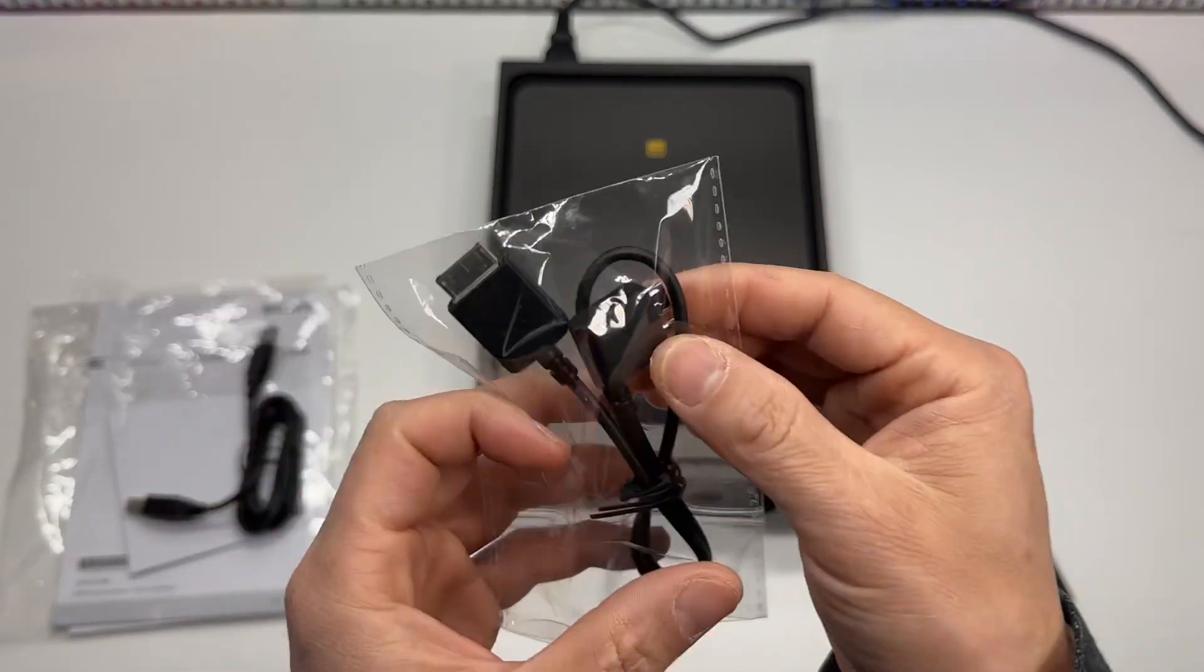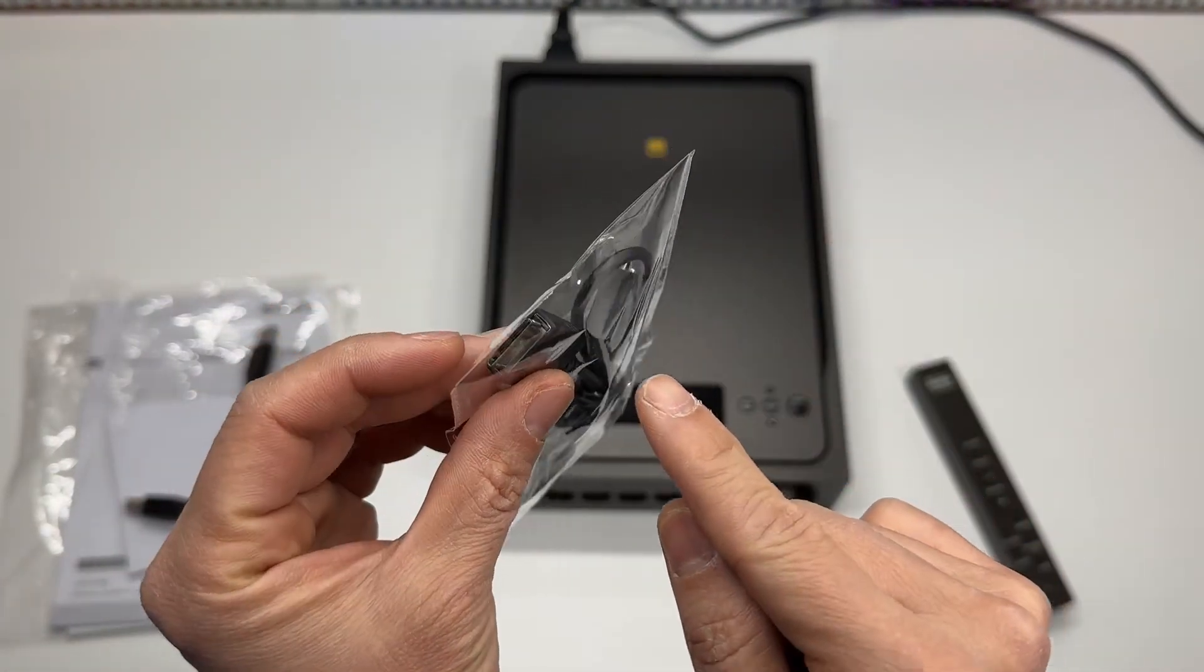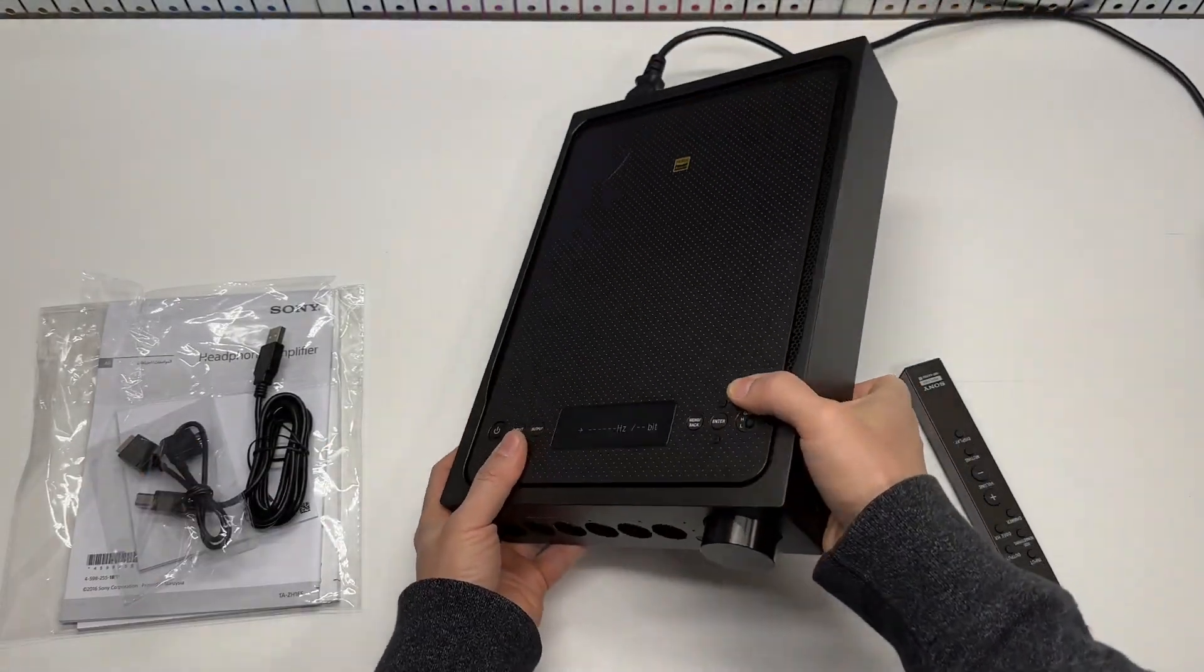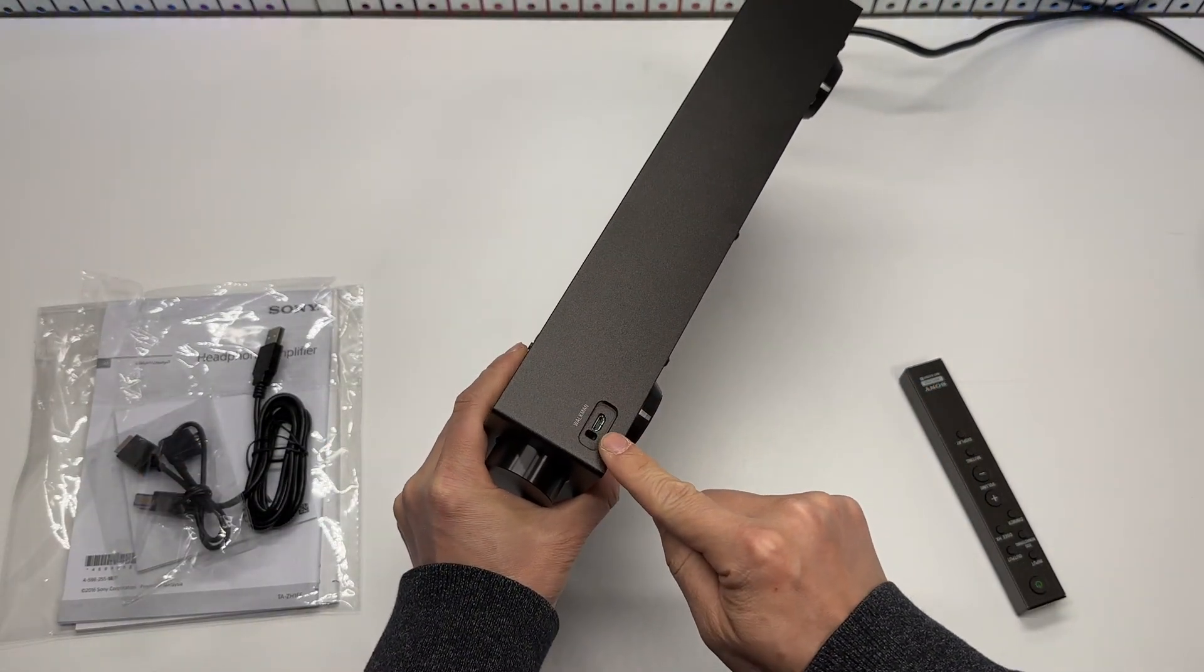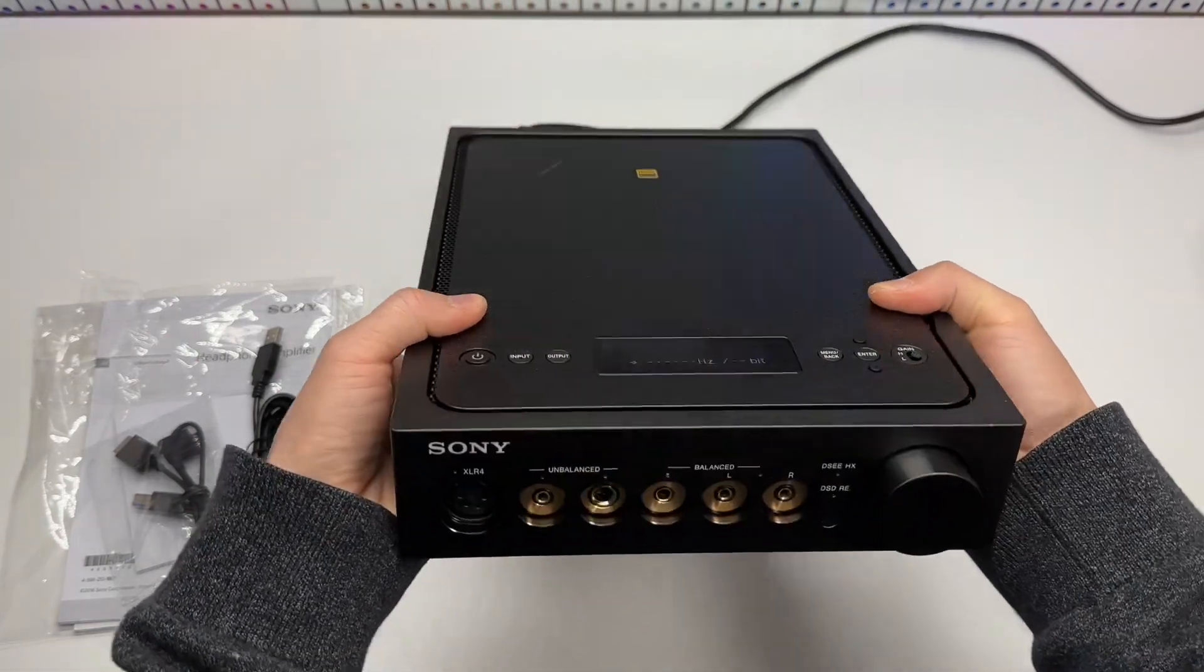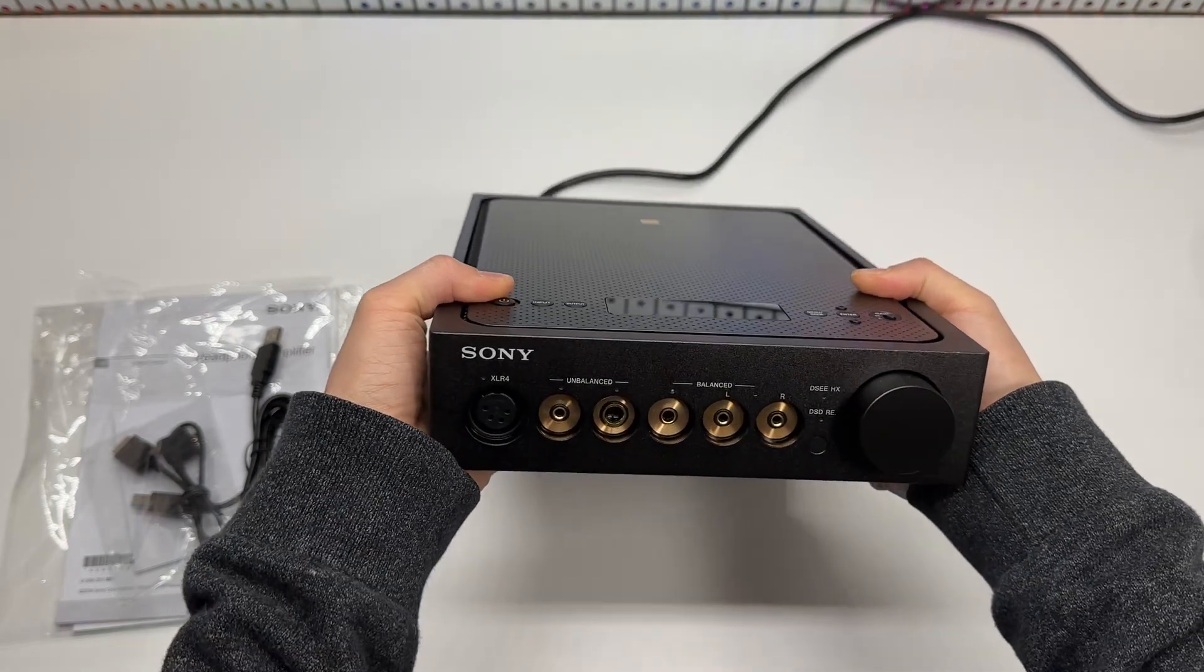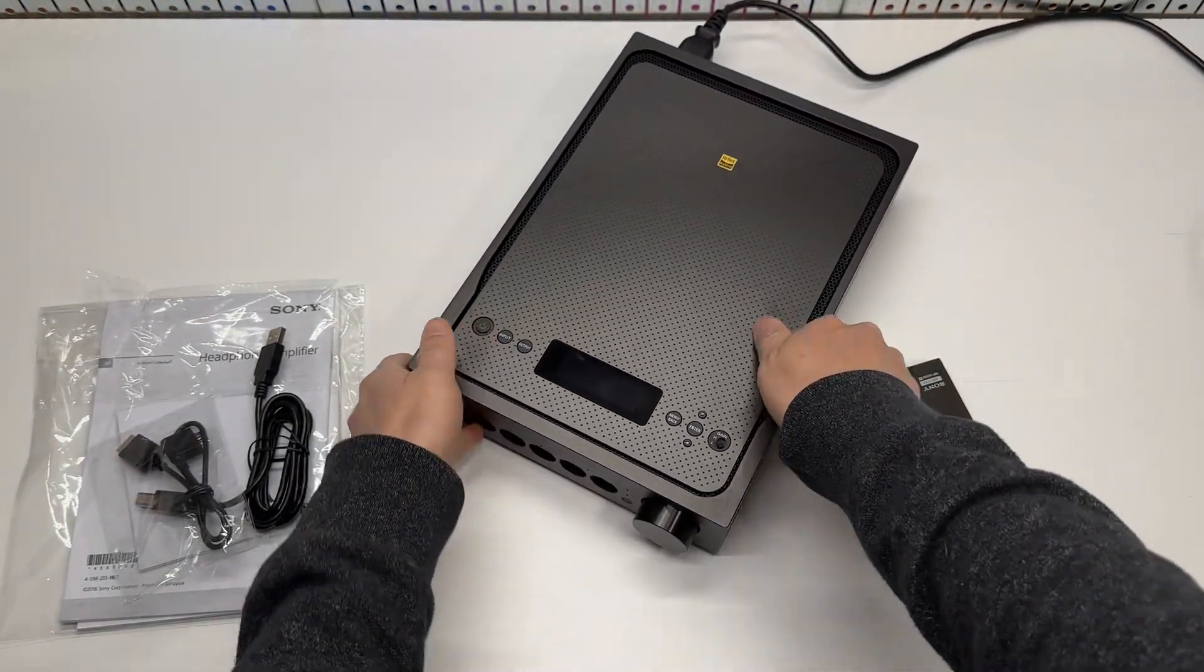It also includes the proprietary Walkman digital connection which plugs into the side here. The unit is quite heavy, weighing at about 9.7 pounds. I'll walk you through all the ports and its functionalities.